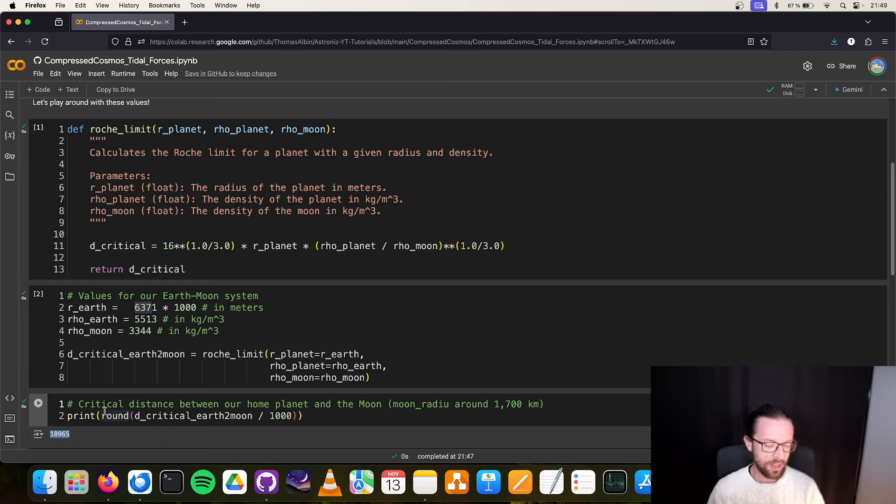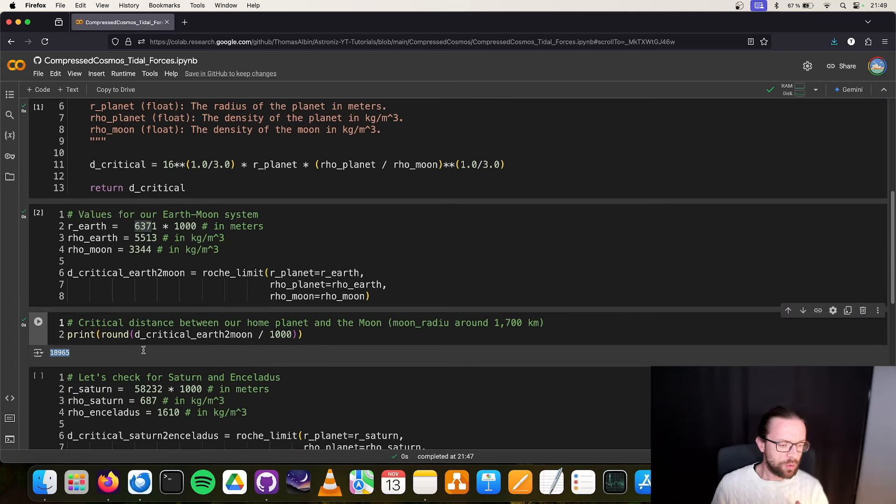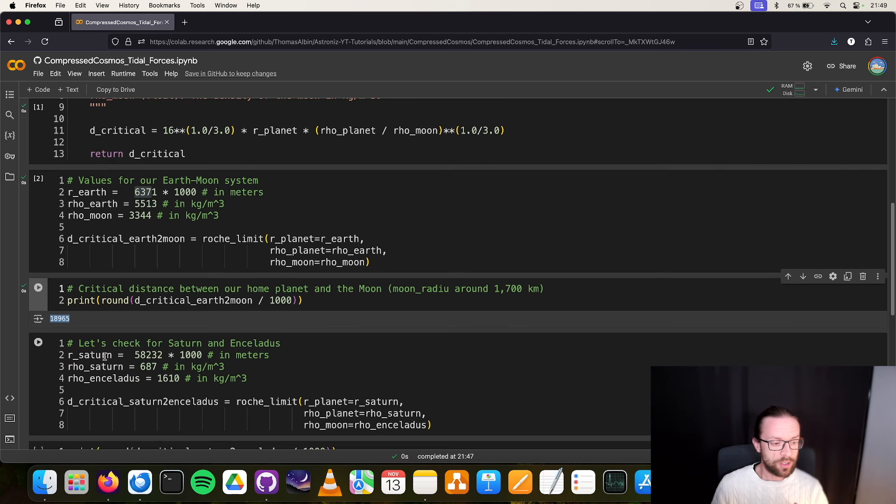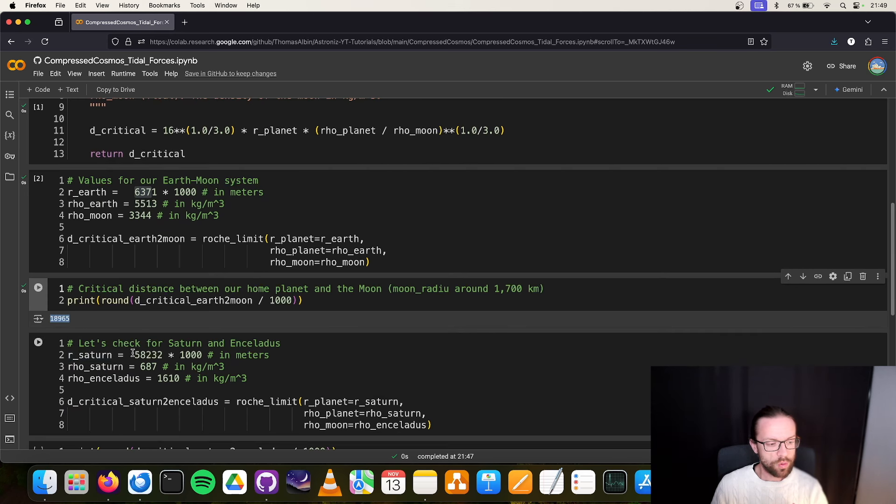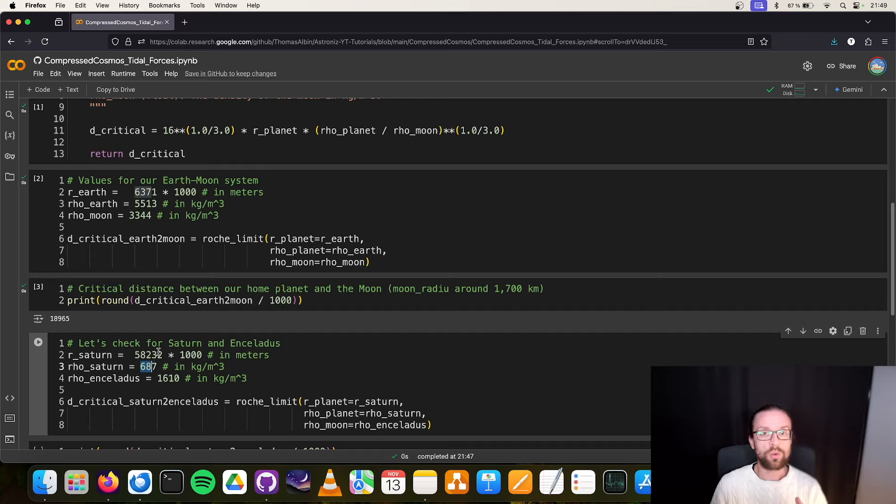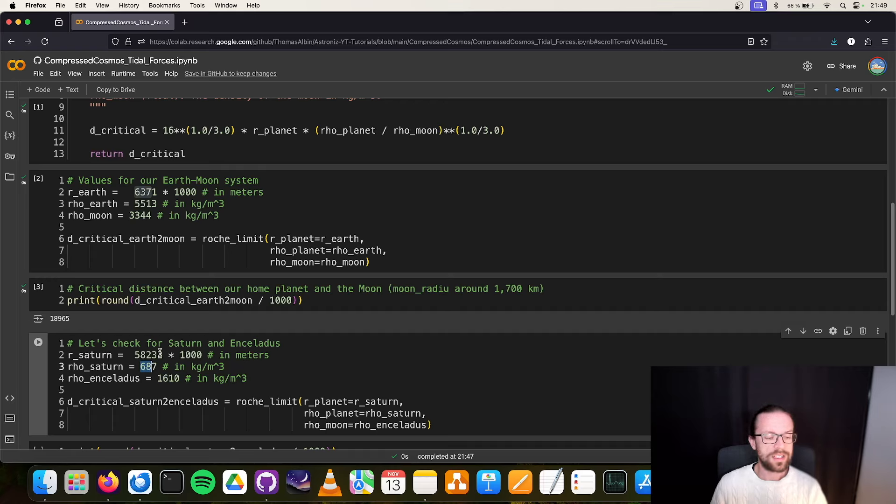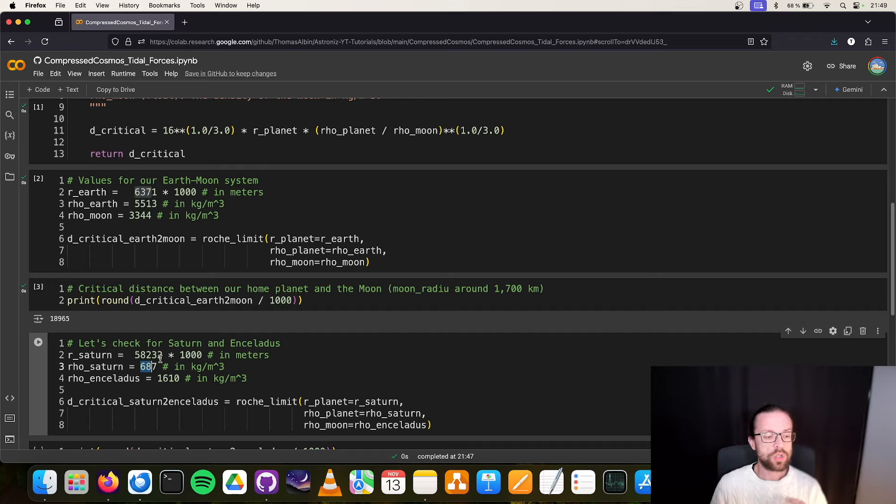But back to our case, something like the Space Station, also very small objects, the main reason why they are held together are other adhesive forces and not gravity. It is not the gravity that holds the International Space Station together. Now we can do the same thing for Saturn.